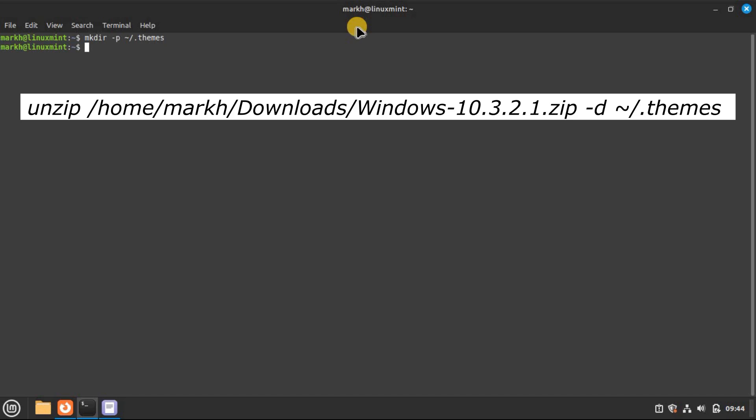Follow that with the unzip command to decompress it and drop it in the themes folder. Just tweak the directory path and name for the file if yours is different.